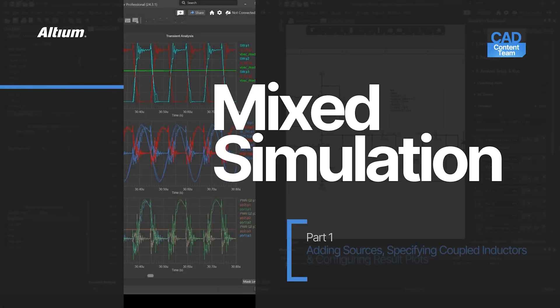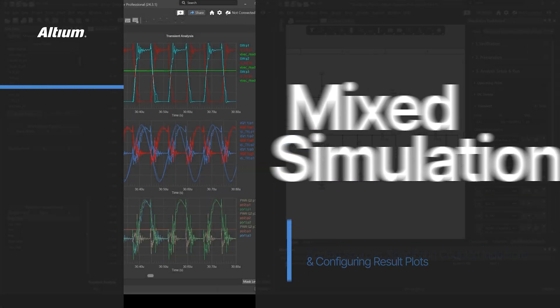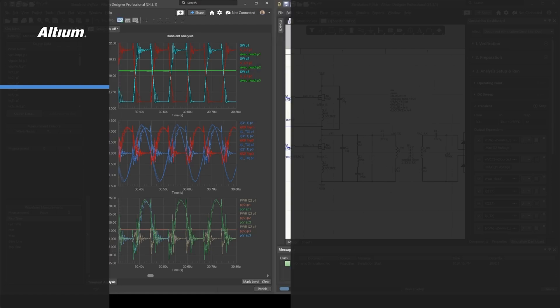Hello, I'm Sam Aldar, and in this video we'll be looking at Altium's mixed simulation capability.